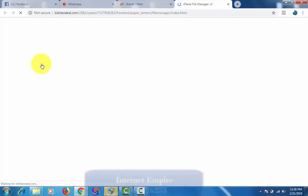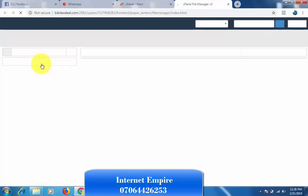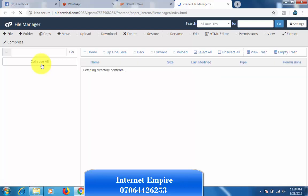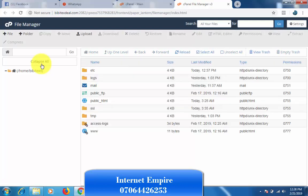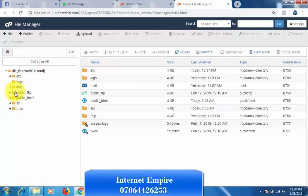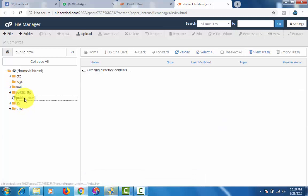Just follow what I'm doing, so easy. Now that this page has opened, these are different folders of files. Please be careful - if you mistakenly tamper with anything, you can actually destabilize your website. Double click this public_html so it's gonna give you all the WordPress files and folders.